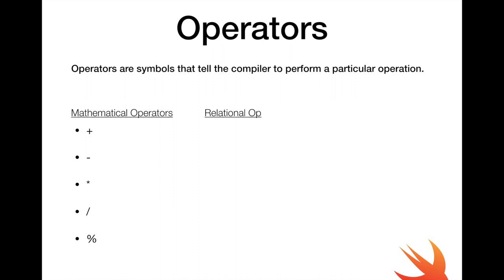We also have relational operators and these are used to compare two operands. And operands are simply values that are used to perform an operation. So 1 plus 1, 1 is the operand and plus is the operation.